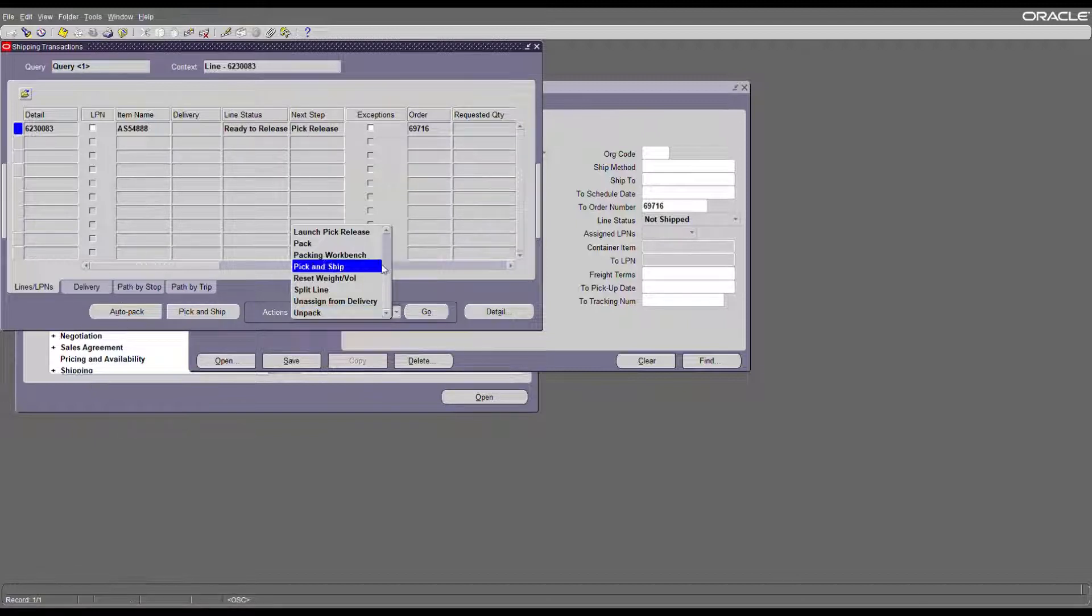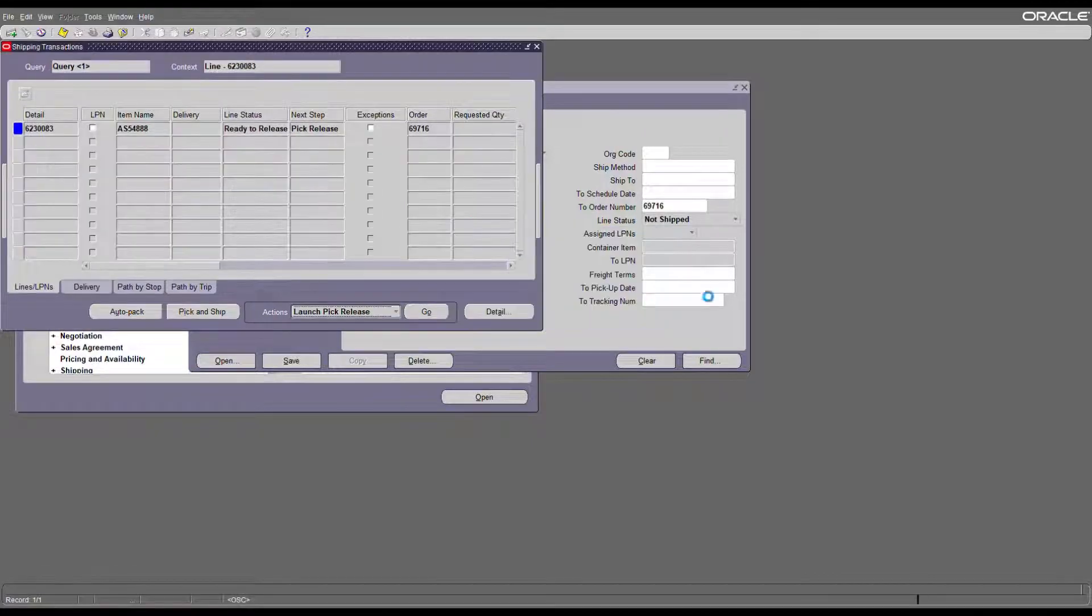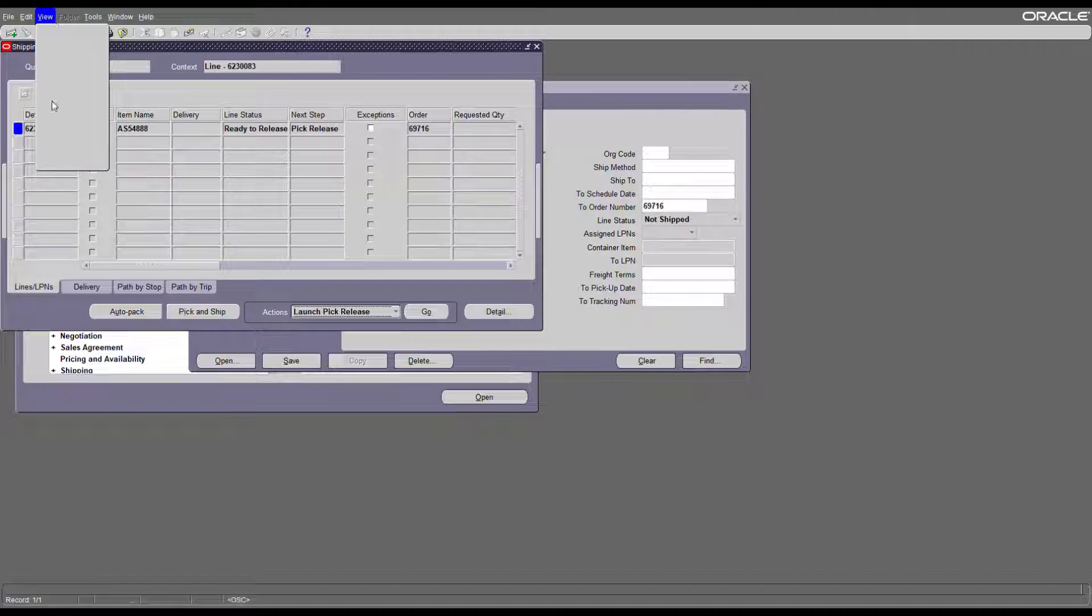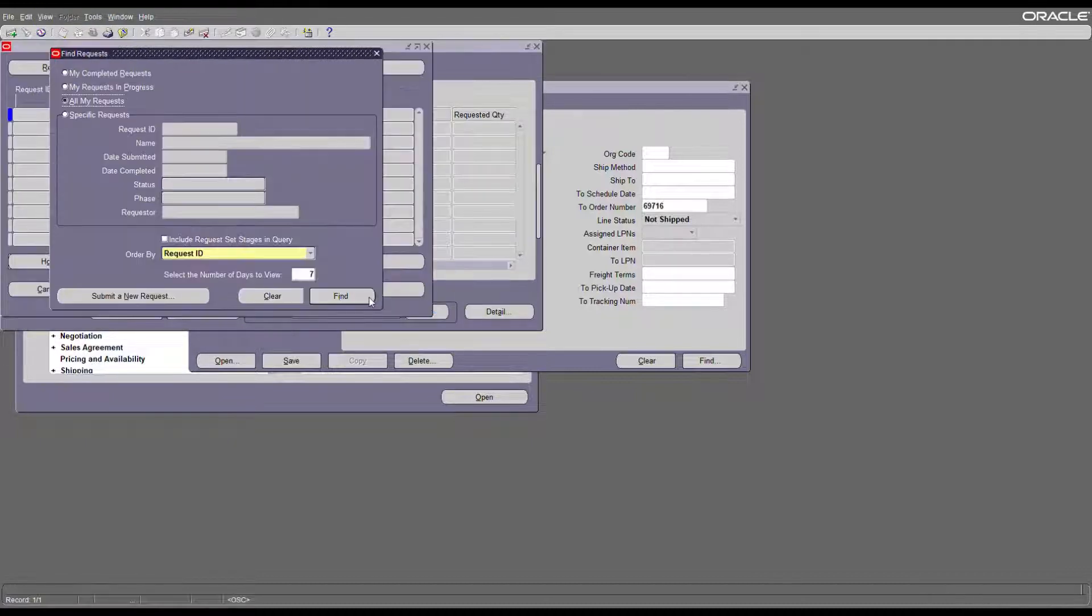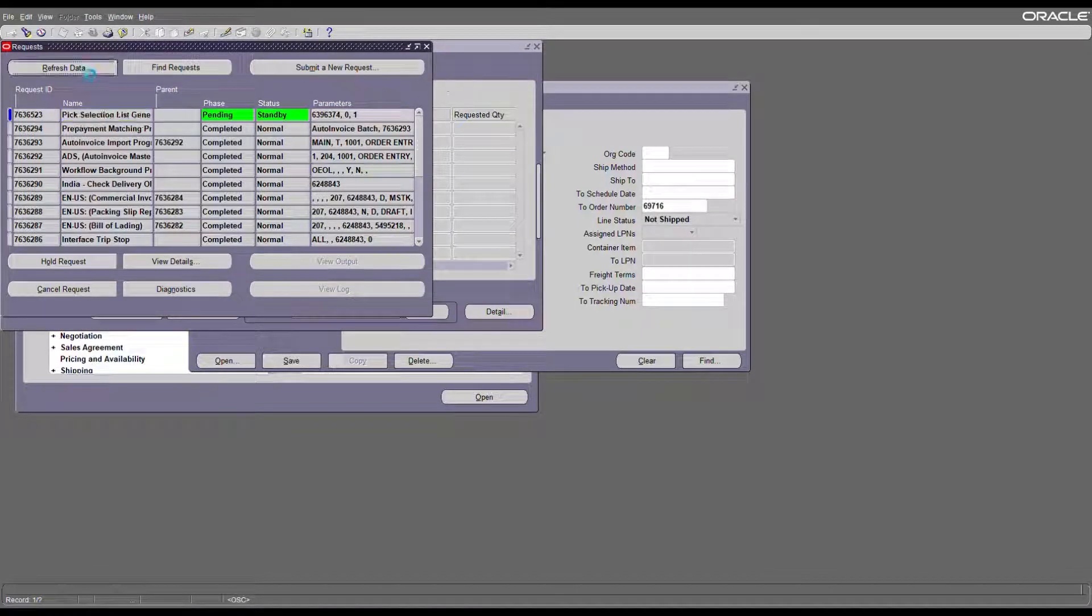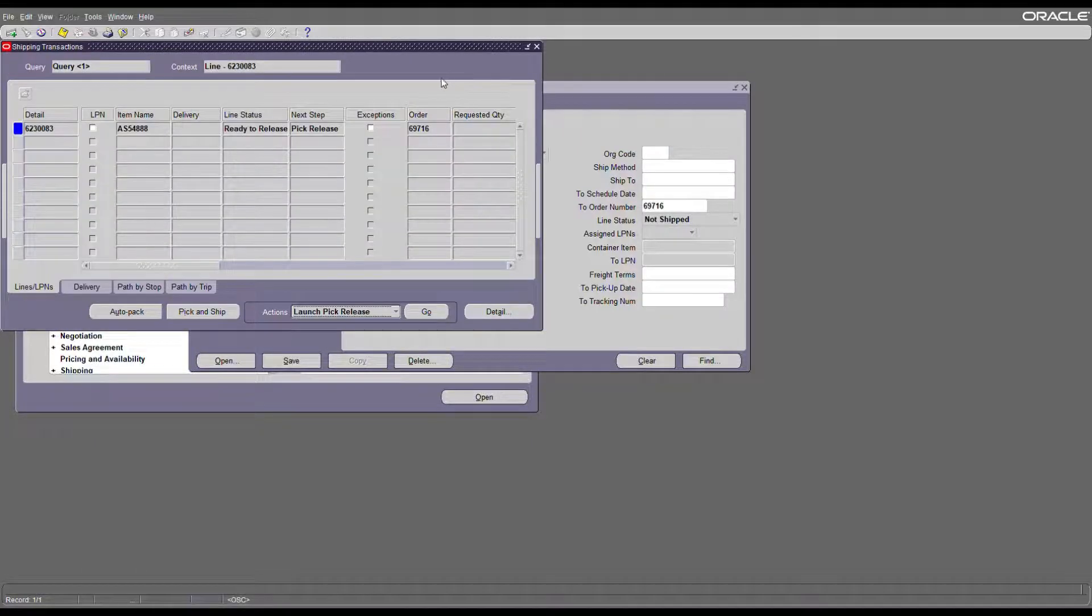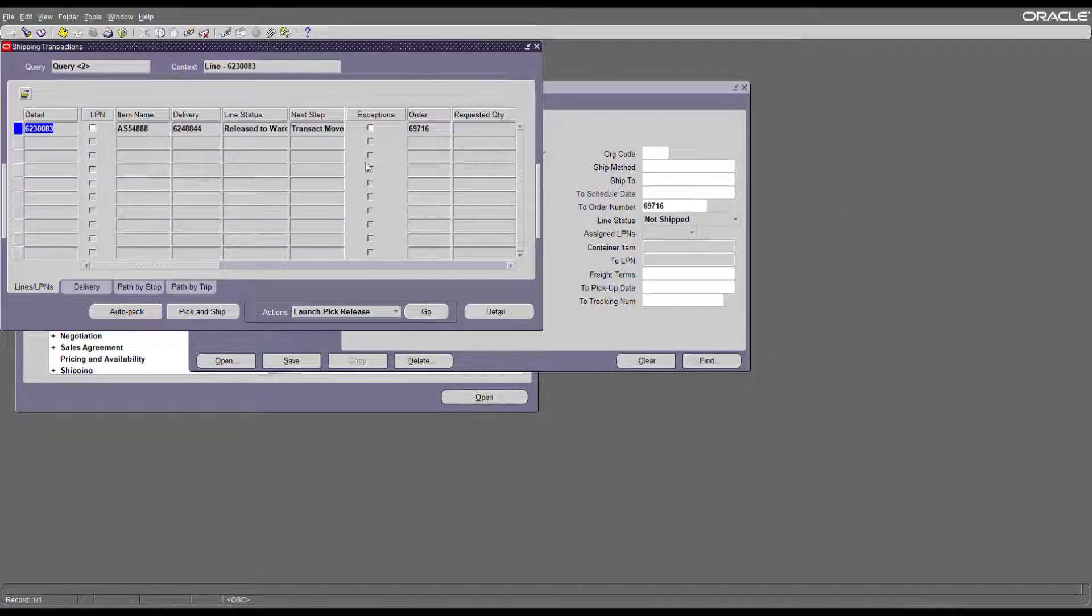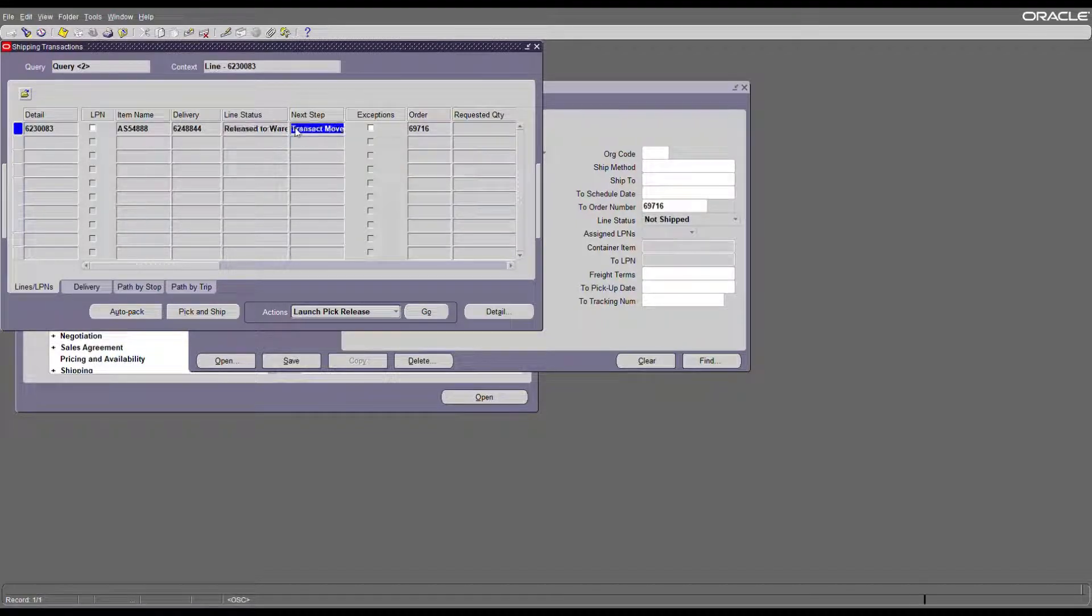Go to Actions and launch pick release. Launching the pick release will submit a concurrent request. The pick release is still pending, standby. Search for your order again and as you can see the status is still Released to Warehouse, but the next step is now the transaction move order.